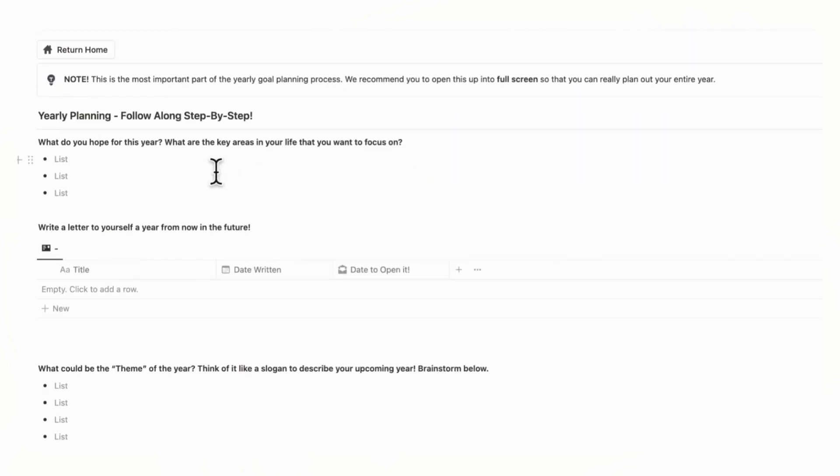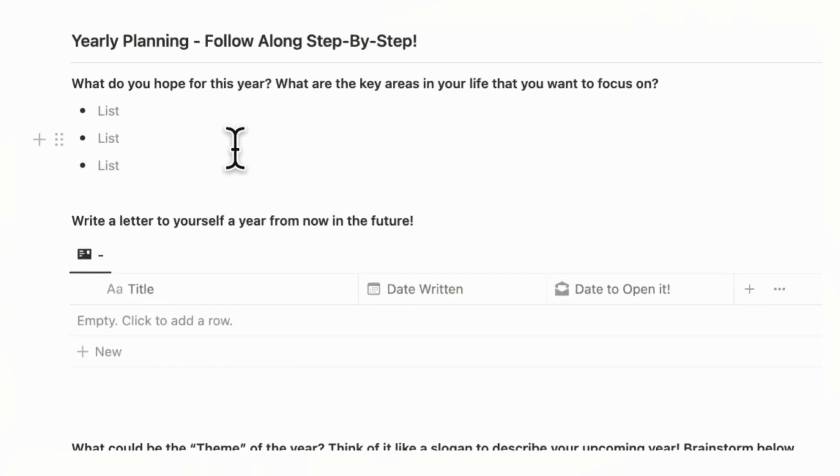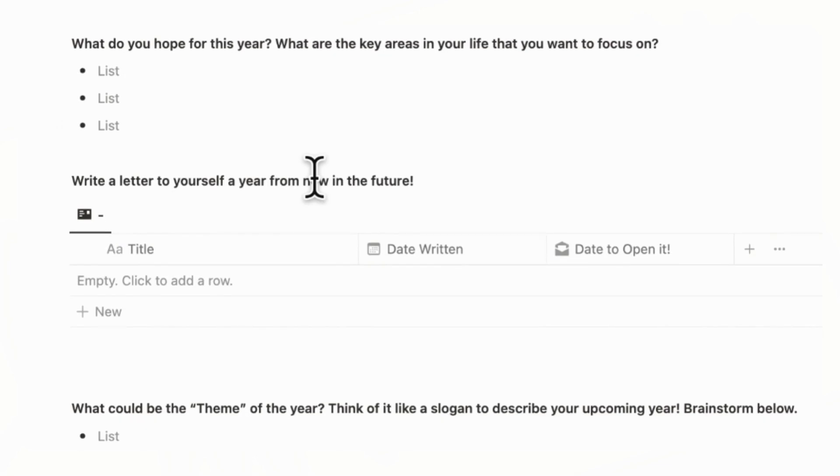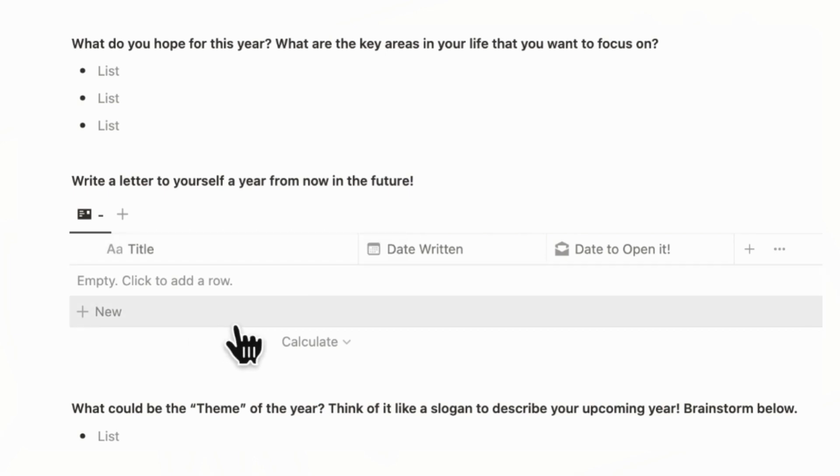So the first step is to start answering these questions, such as what do you hope for this year? What are the key areas in your life that you want to focus on? So this can be very generic, like your health or your relationships and so on. And the next step is to write a letter to yourself a year from now. So you can write to yourself things like who you want to be when you do read the letter, and sort of where you are at right now, and what you want to tell your future self.